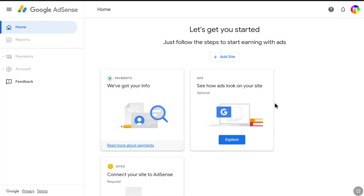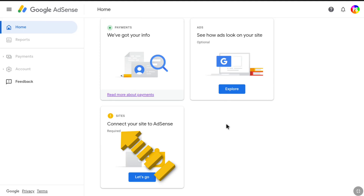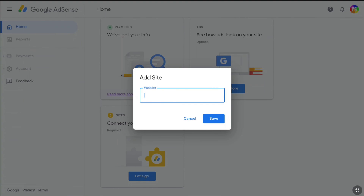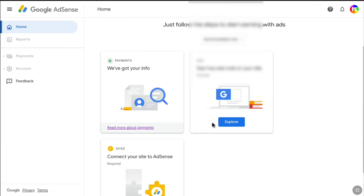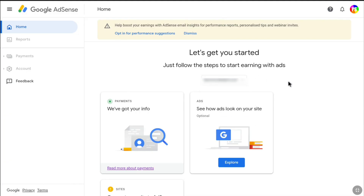In order to reactivate my account, I need to add a site to my Google AdSense account. If I scroll down, you can see it says 'Connect your site to AdSense,' and this is required in order to reactivate your Google AdSense account. Click on 'Let's go,' then enter the correct URL of a website that you own. After adding the website, click on Save. The website has now been added to my AdSense account.